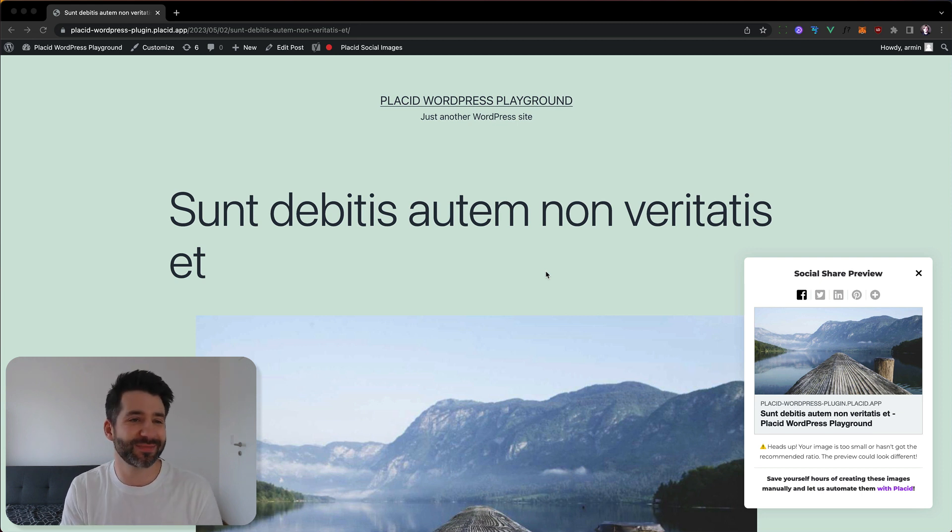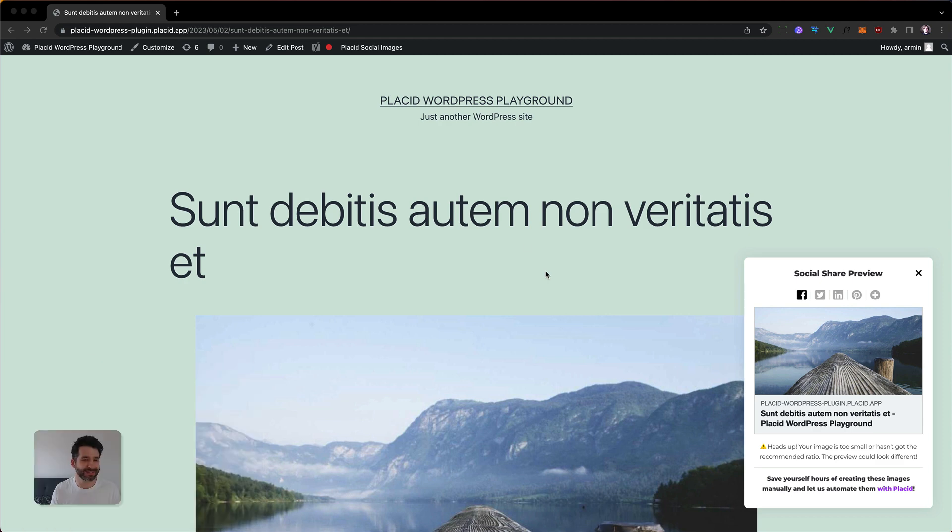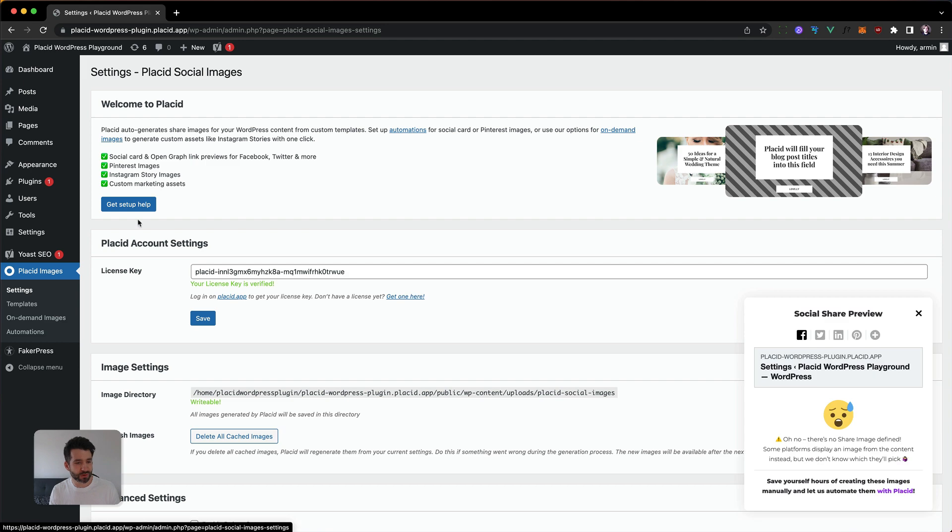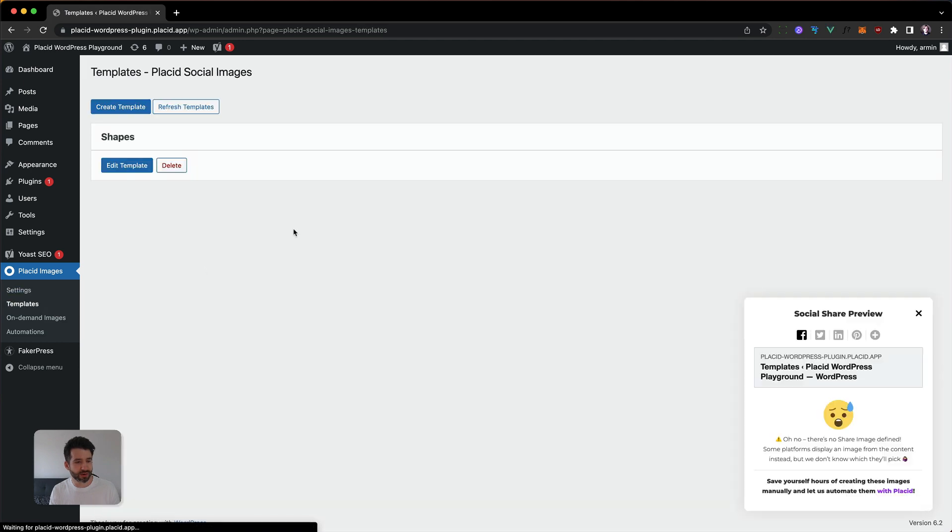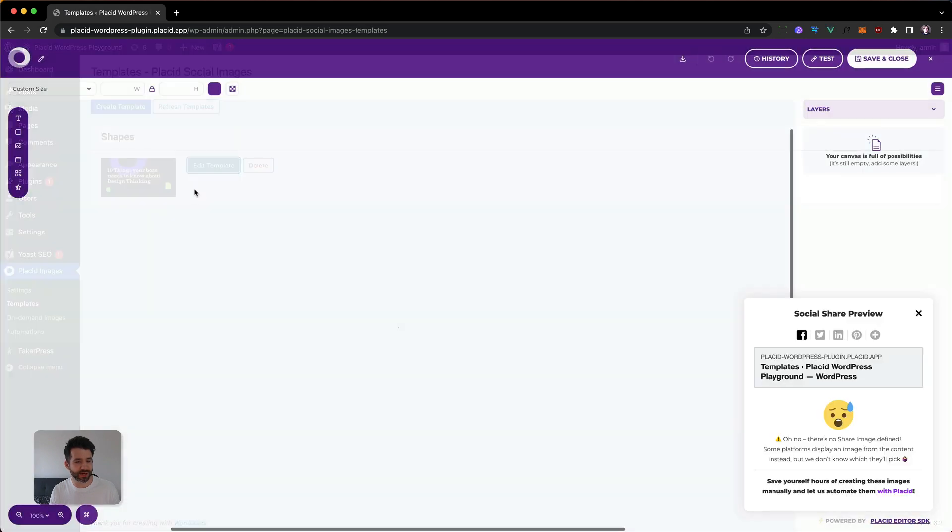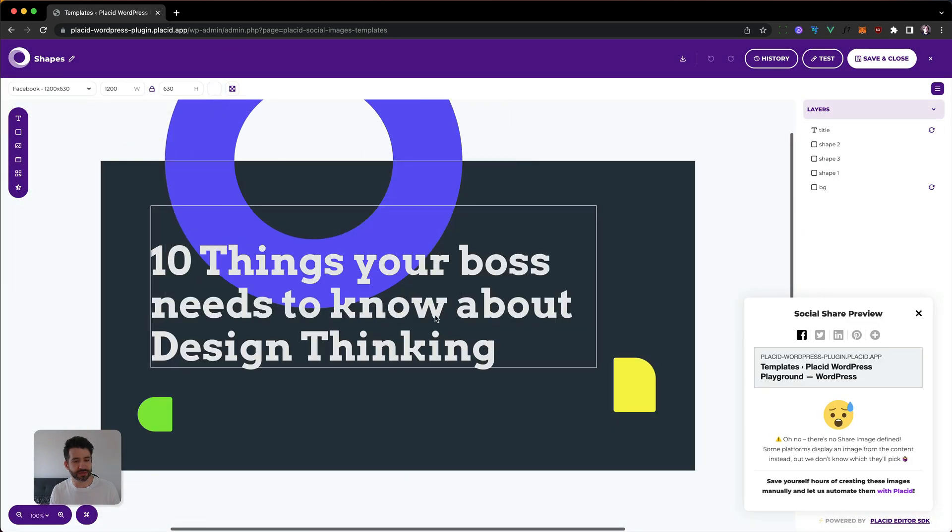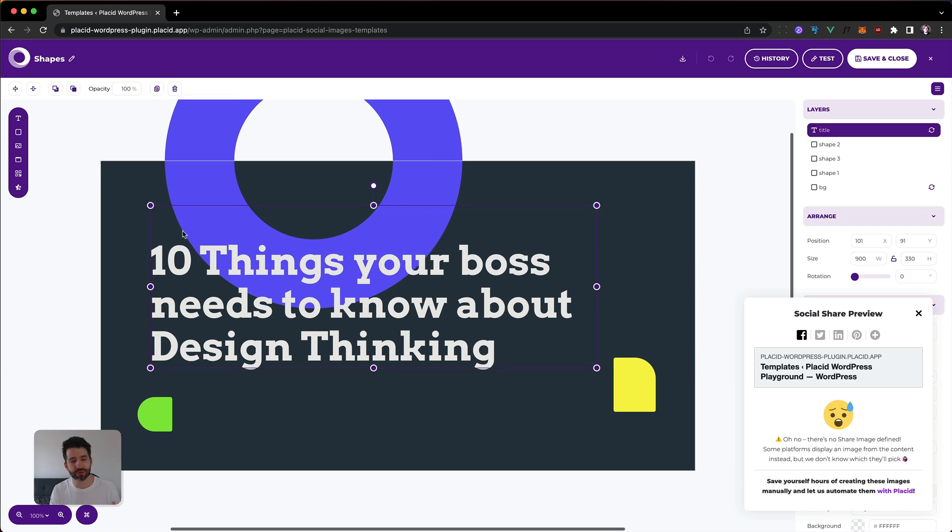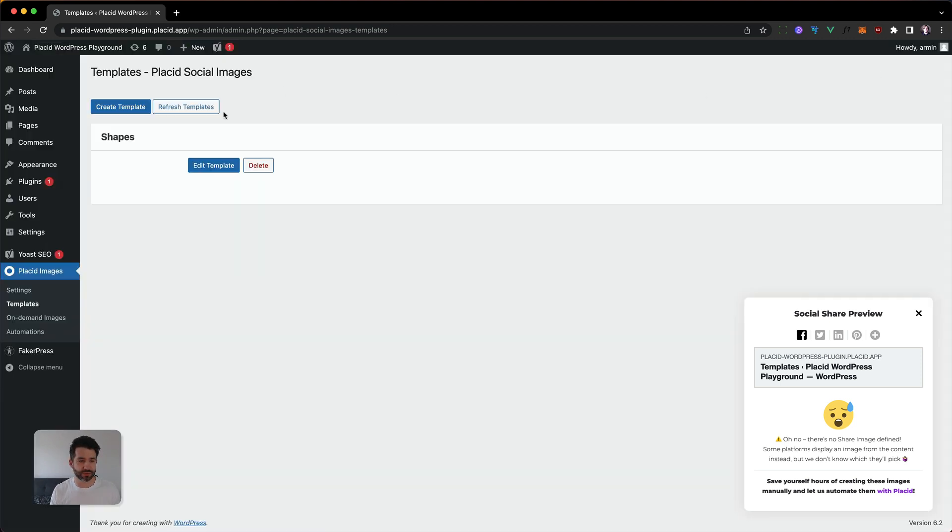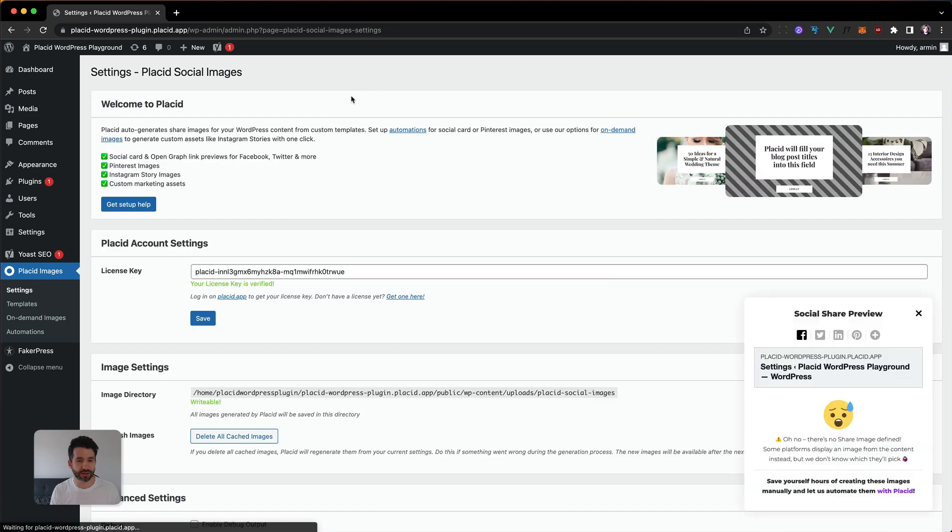I've set up this WordPress instance and hooked it up to Placid where I have picked and created this simple template where I'm just going to fill in the post title and this should be displayed automatically for every post. We can also have a look.